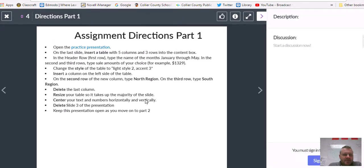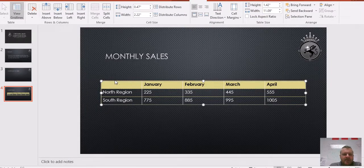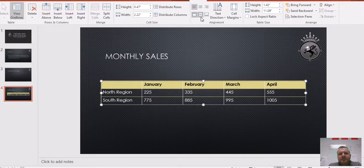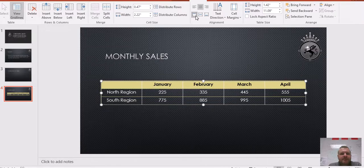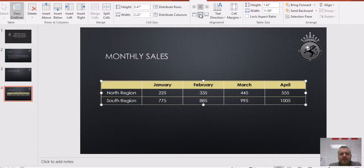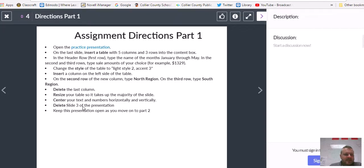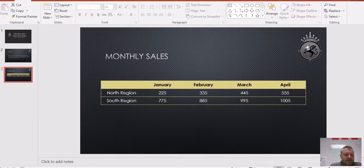Center your text and numbers horizontally and vertically. Select the entire table. Up here you'll notice text alignment options — alignment to the left, center, and right. I want center. And down here we have align top, align vertically, and align bottom — I want to align it vertically. Then delete slide three of the presentation — right-click, delete slide.